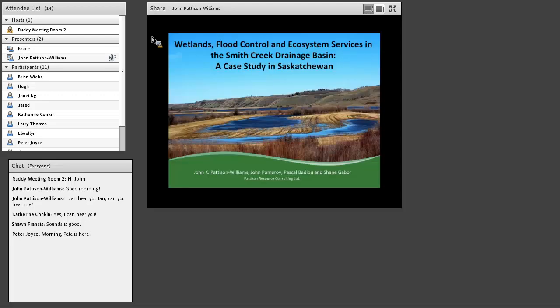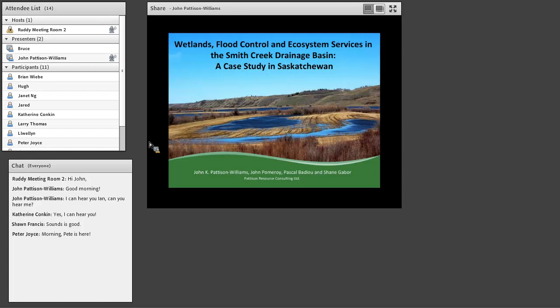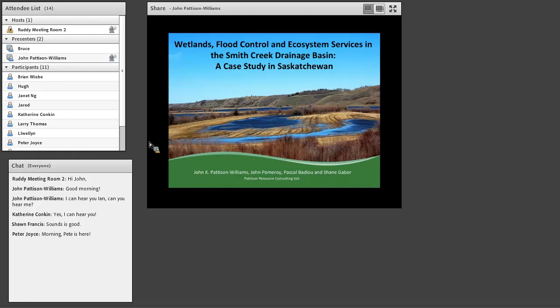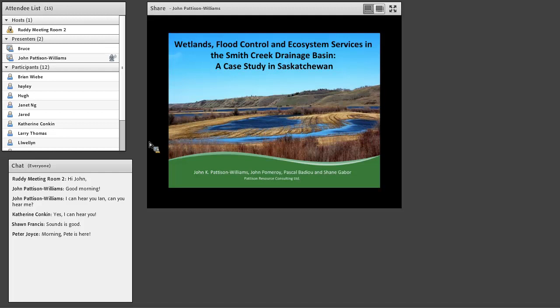Good morning, everyone, and welcome to the final PhD Policy Committee webinar for the summer. I'd like to take today an opportunity to introduce today's presenter, Dr. John Patterson-Williams. He'll be speaking to us about wetlands, flood control, and ecosystems in the Smith Creek Drainage Basin, a case study in Saskatchewan. John, whenever you're ready, you can take over.